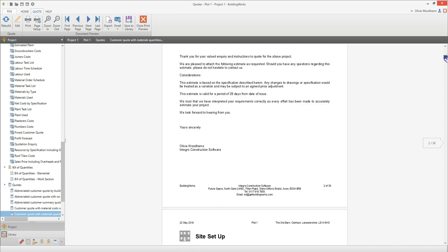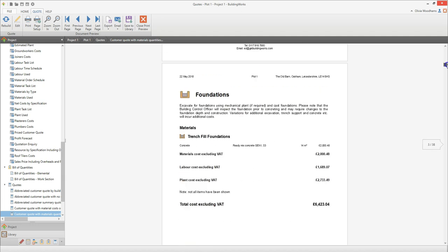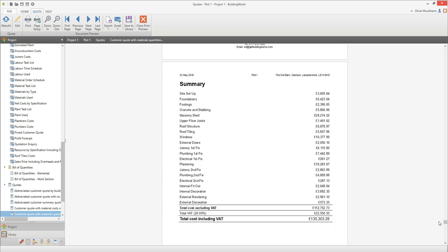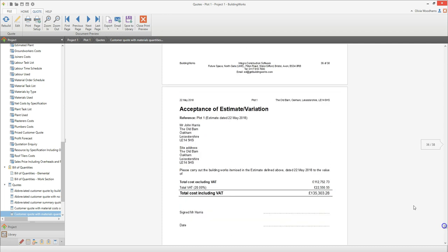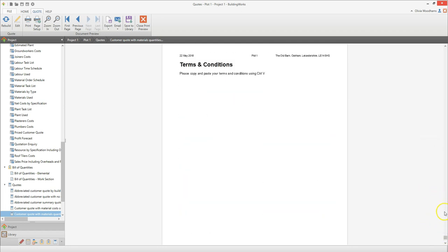The quote includes a default cover letter which you can edit to reflect your company's style. Scrolling down the screen, you'll see that the quote is broken down into build phases. In this quote template you can see line by line quantities and costs for materials, and subtotals for labour and plant. At the end of your quote you'll find a summary, followed by acceptance forms and finally space to include your terms and conditions.